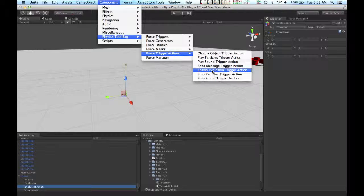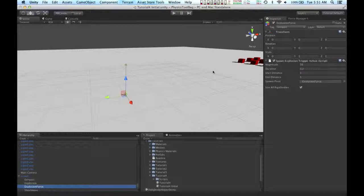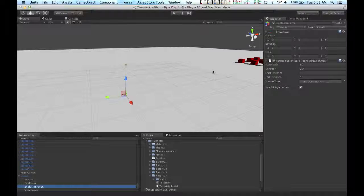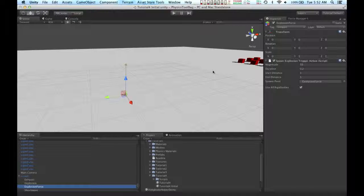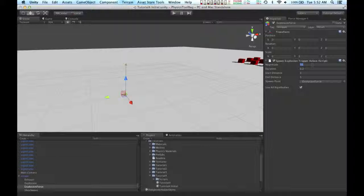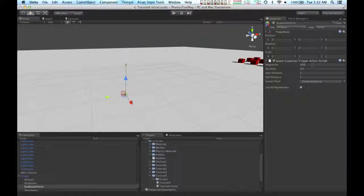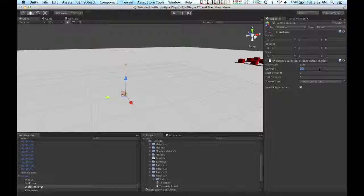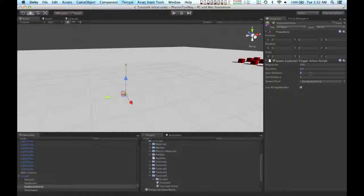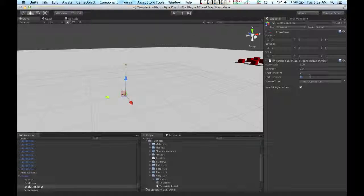I'm going to create a spawn explosion trigger action. And what the spawn explosion trigger action does is when it's executed, it creates a point force object that simulates an explosion. So I'm going to change the magnitude to 300. I'm going to leave the duration as 0.2. And I'm going to change the start distance to 7 and the end distance to 25.